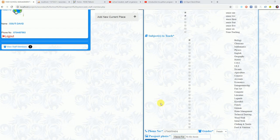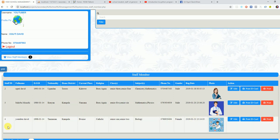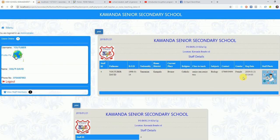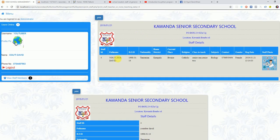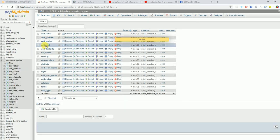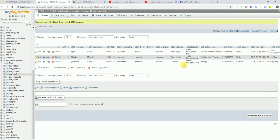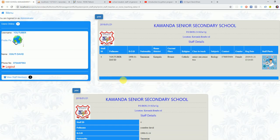Come down and provide the phone number, select the gender — male or female — then upload the photo of that person. When I click 'Add Staff,' you can see the staff member has been added successfully and the system refreshes. Checking the staff members list, there are now three. You can click through to see the details. We can also print the details of that staff member directly from the system.